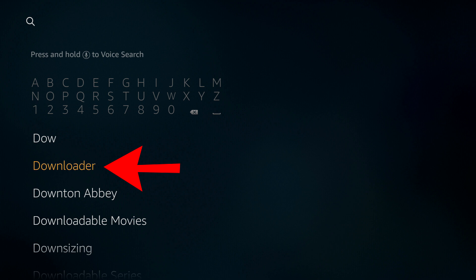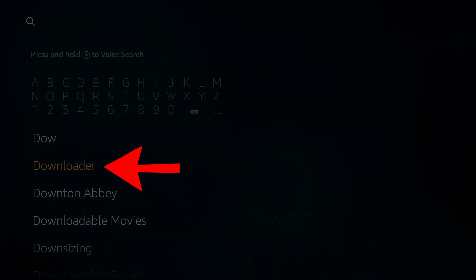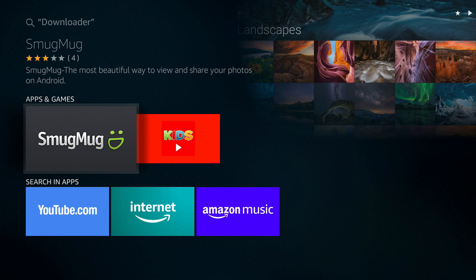And as you can see the downloader is not showing up in apps and games. I tried to search for downloader as you can see on the top but the downloader does not show up.